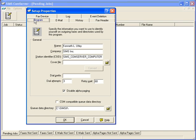Whether there's a cover file required on the fax, any dialing prefixes necessary to get to outside lines, the number of dialing attempts for each fax, and the retry wait time in seconds. You may also disable alpha paging from this place, as well as click CSM Compatible Queue Data Directory for those central stations utilizing the CSM product.